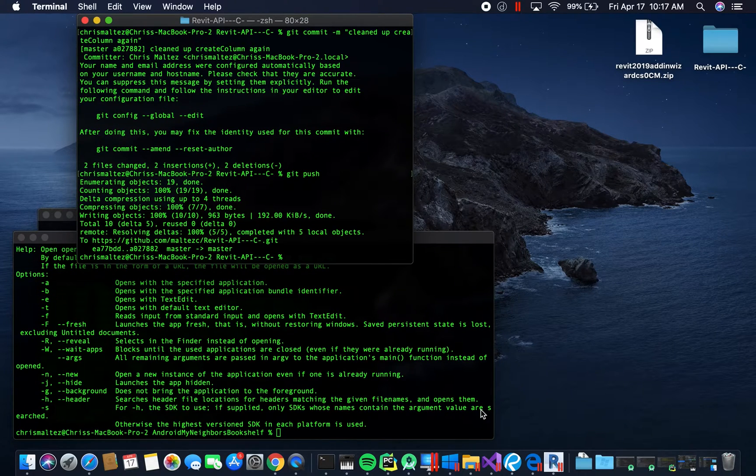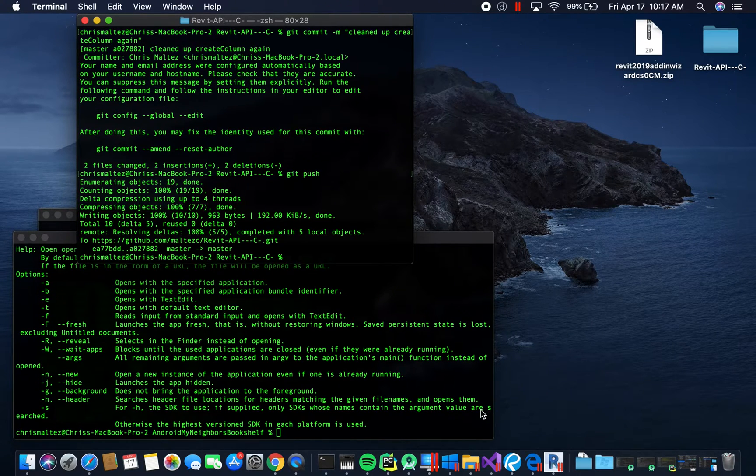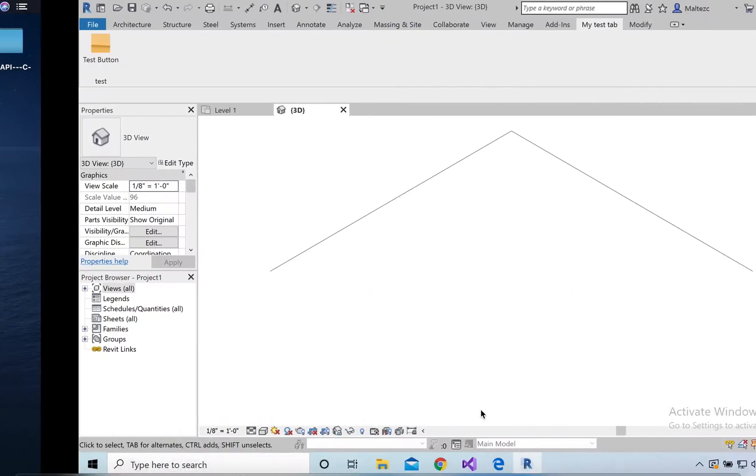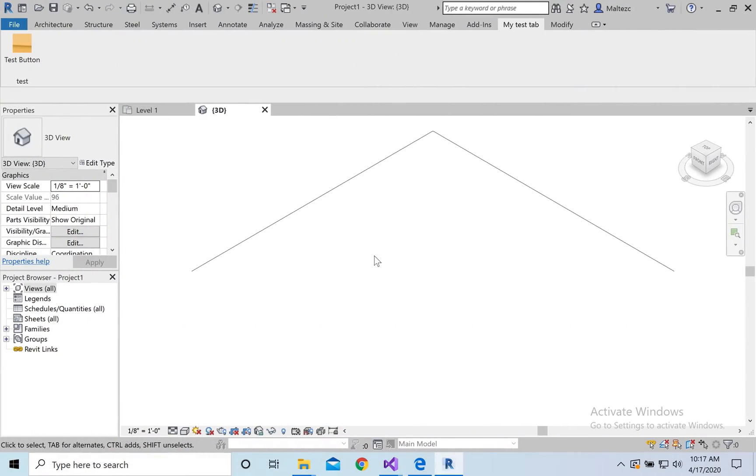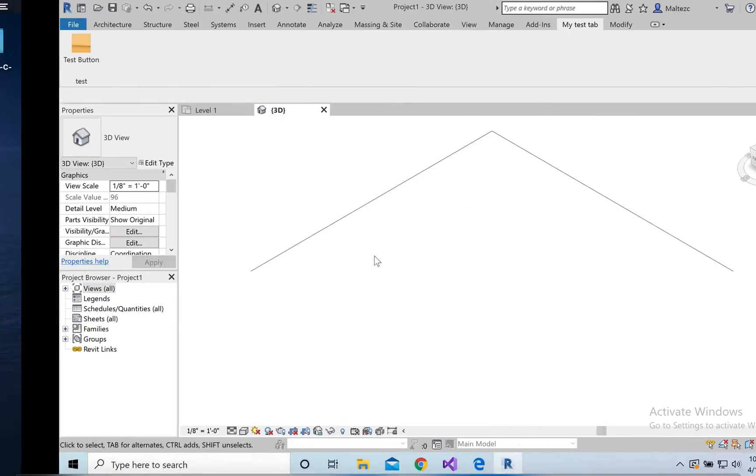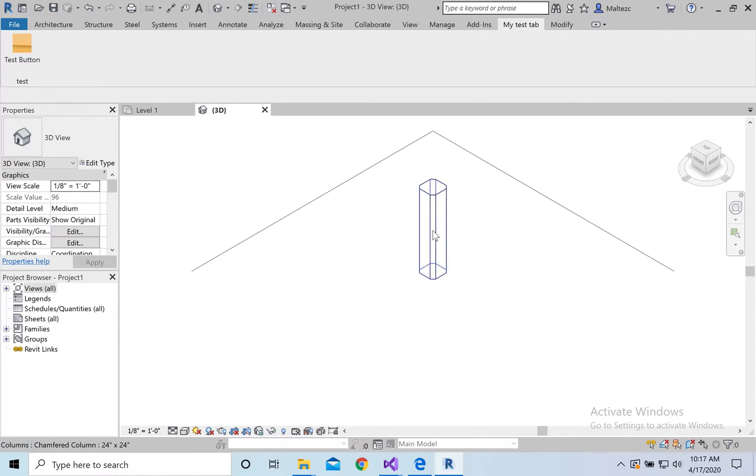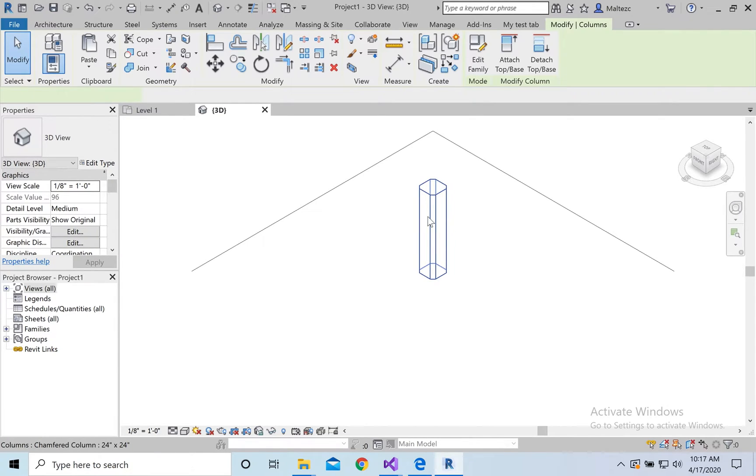I'm going to show you how to create a column in Revit with just the click of a button, go over to Revit, and hit the button, and boom, we get a column in the middle of our project.